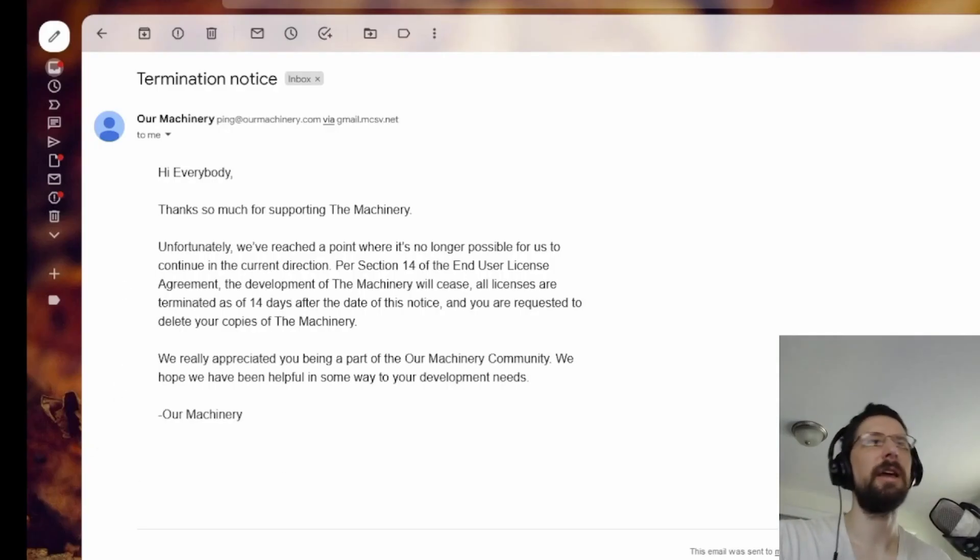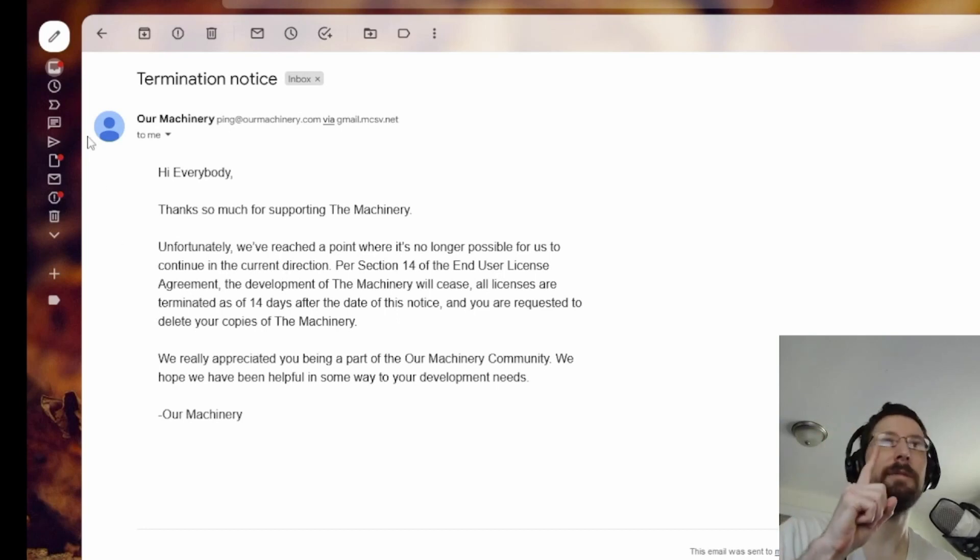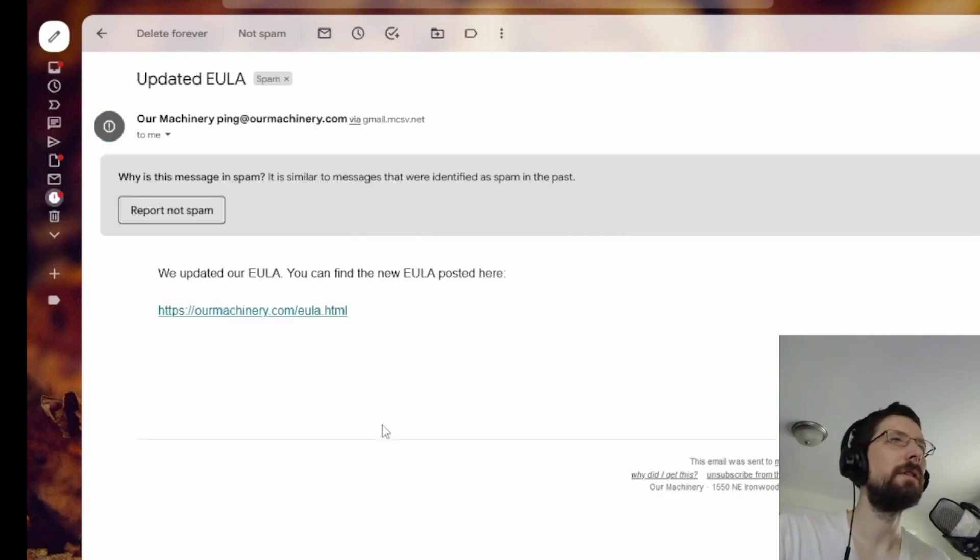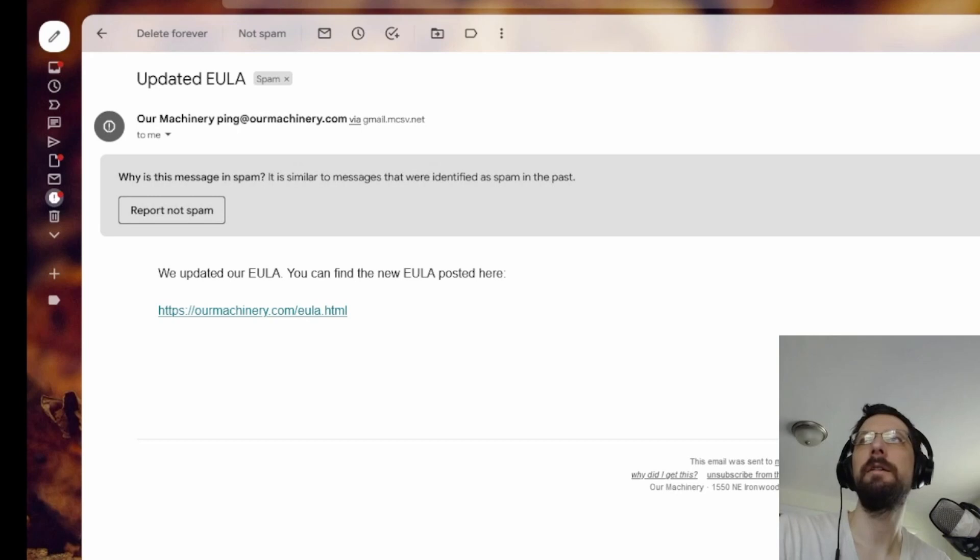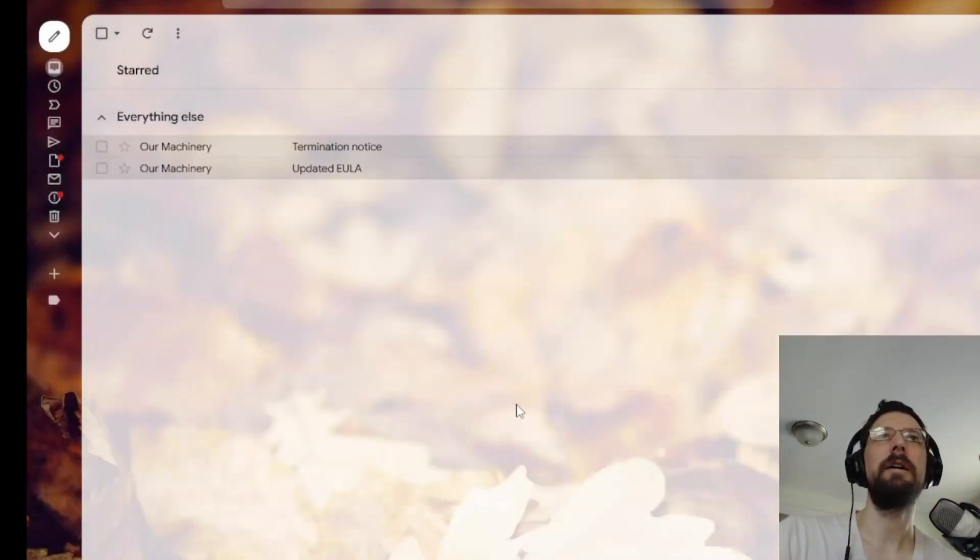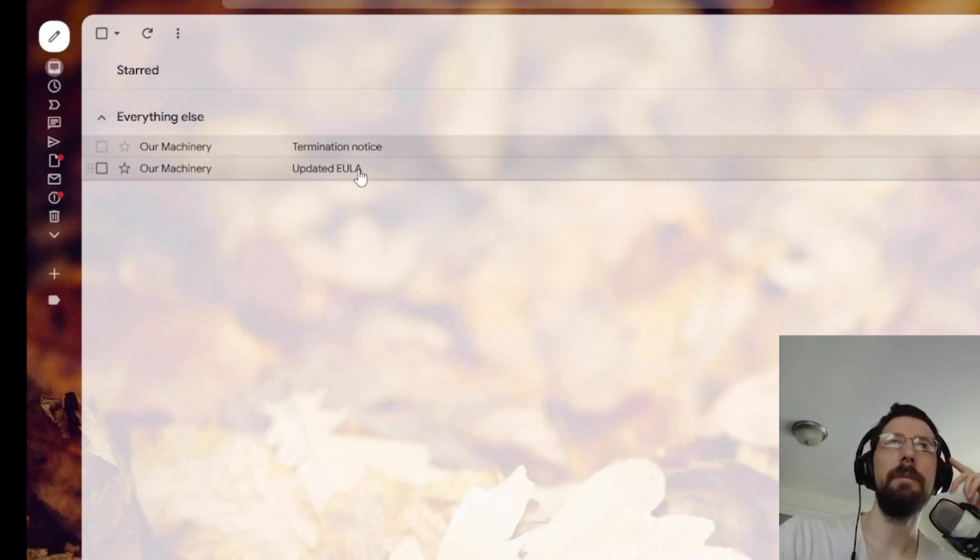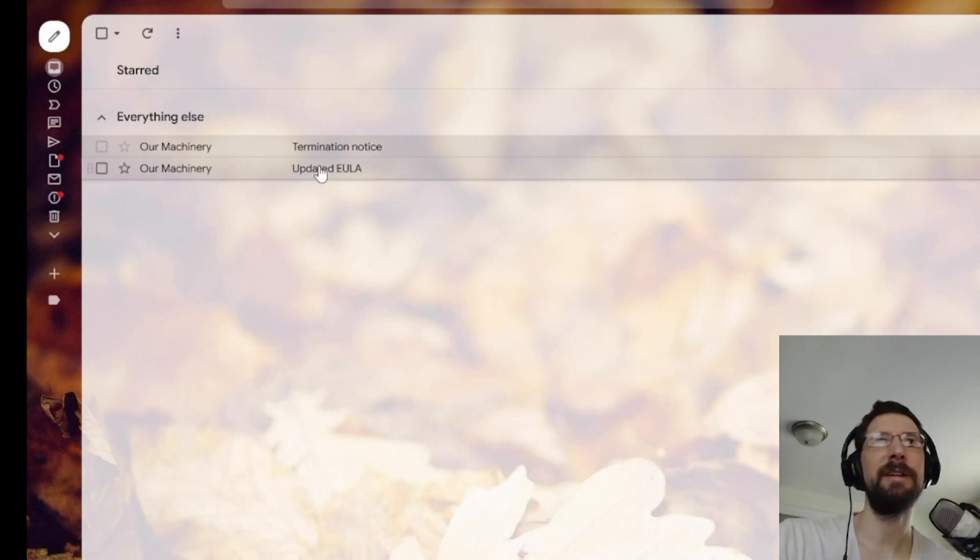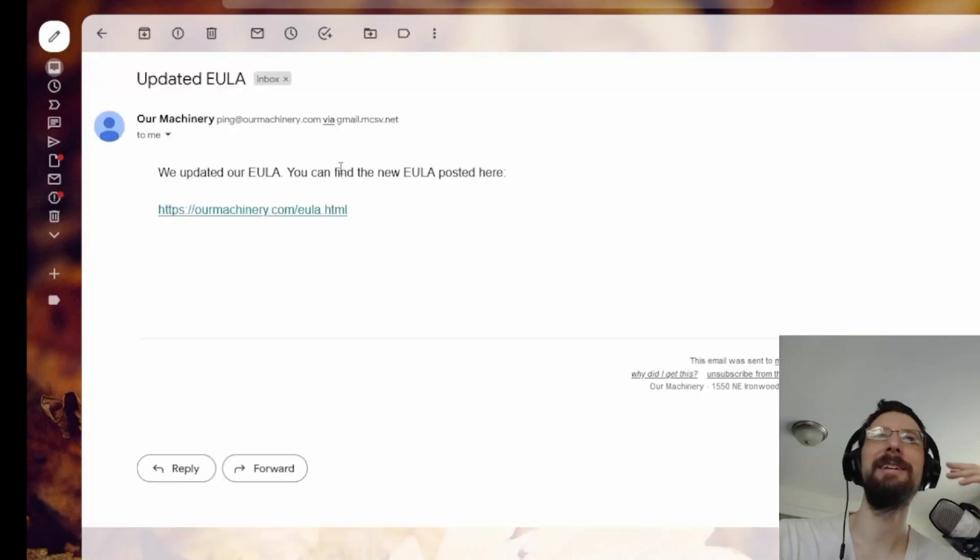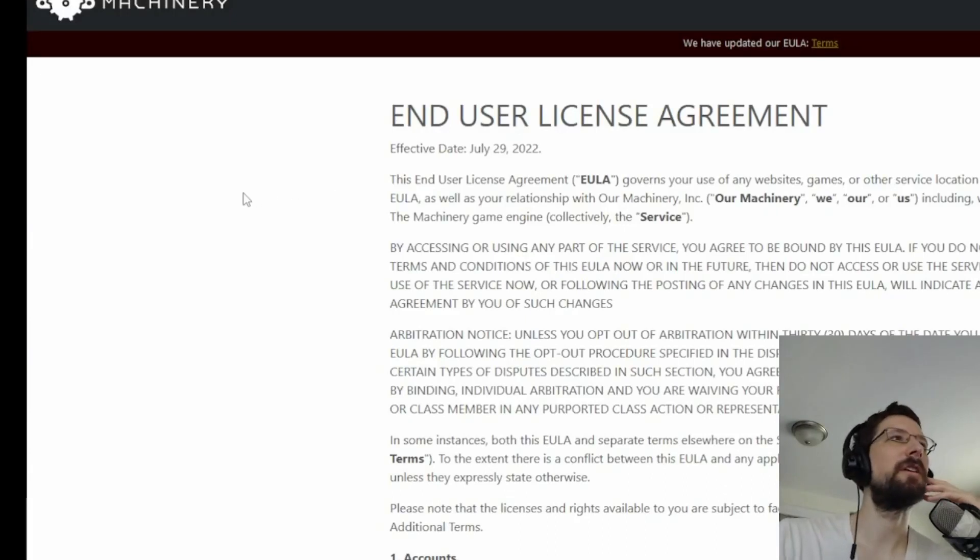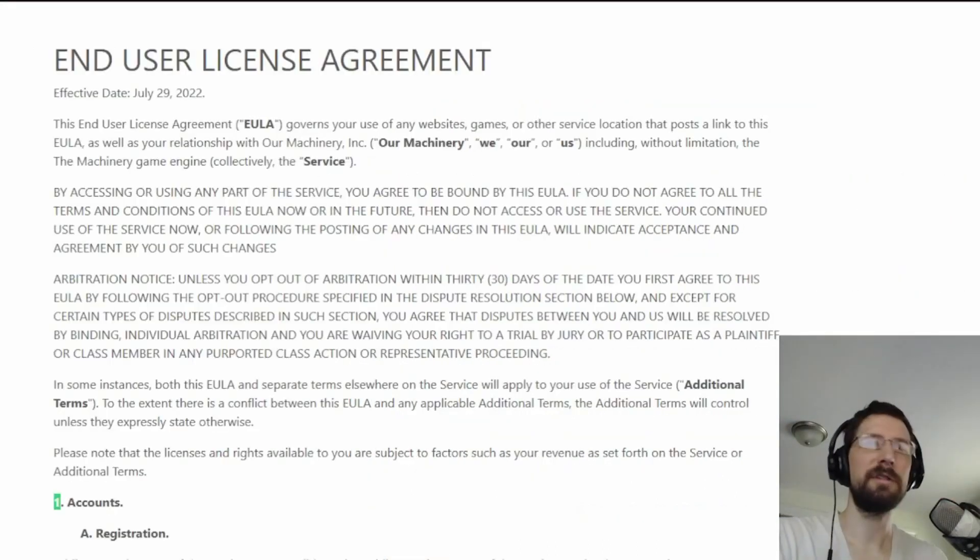What do we do next? There's a second email. Do you guys know about the second email? It gets put in spam. Here it is, the second email. It's an updated EULA. This was five days ago. Two days before the termination notice. This might actually be important. They updated their EULA, so I'm wondering did they update something in there specifically to be able to terminate two days later?